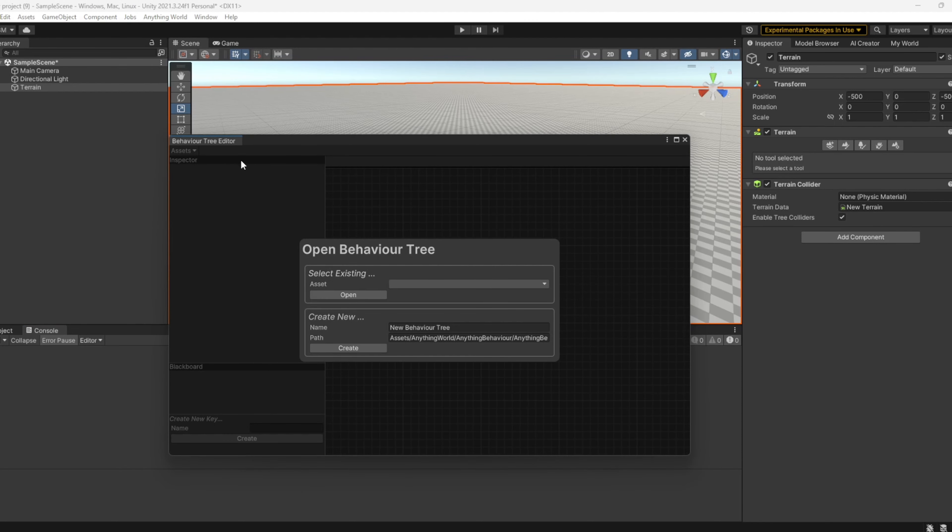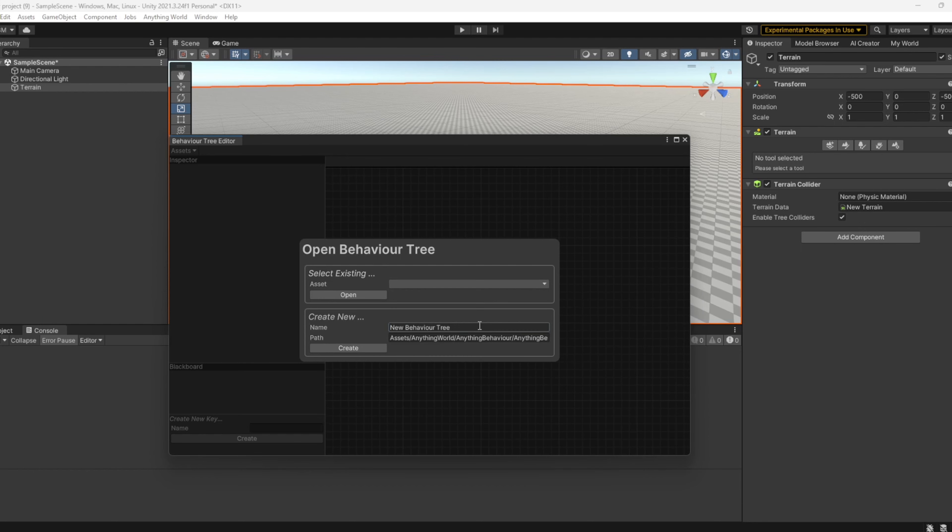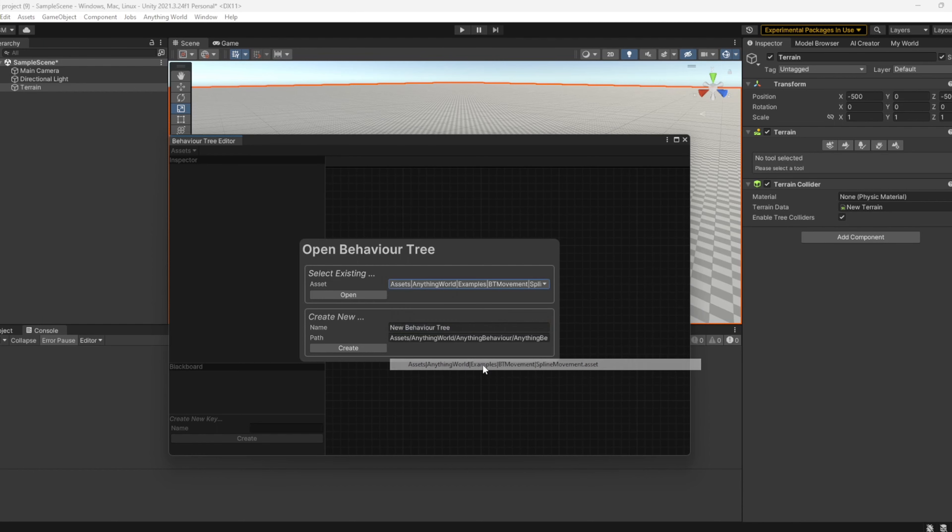This will open a new window displaying the Behavior Tree interface. You can select an existing one from our list of predefined Behavior Trees or create your own. In this example, I'll open an existing one.